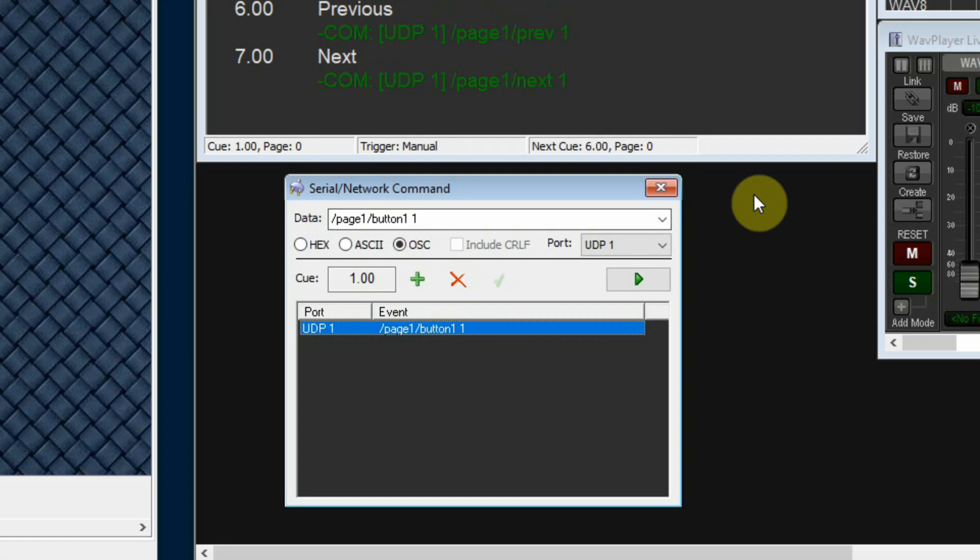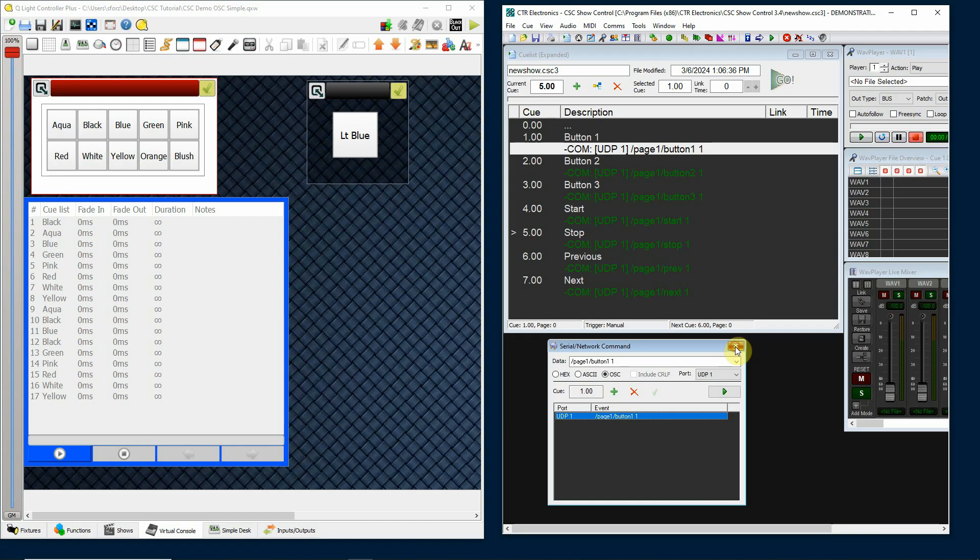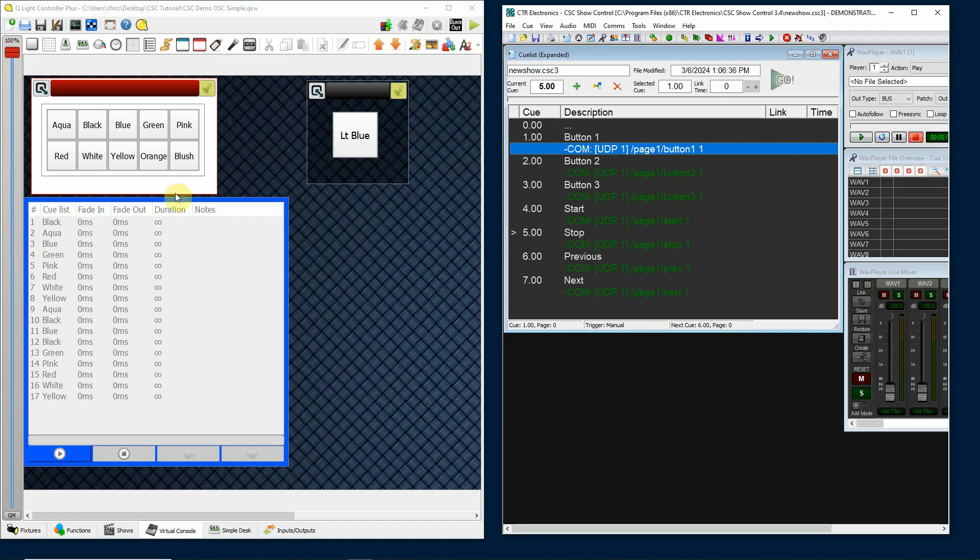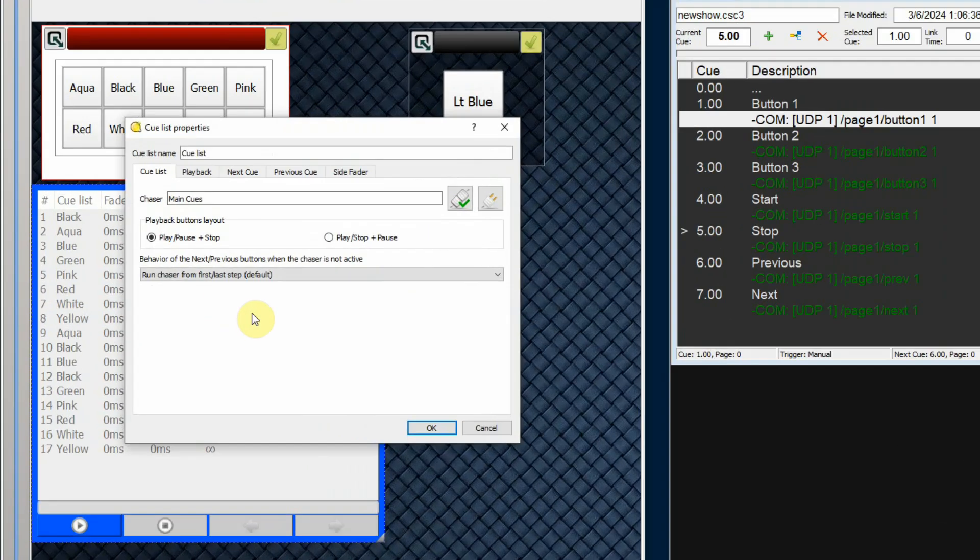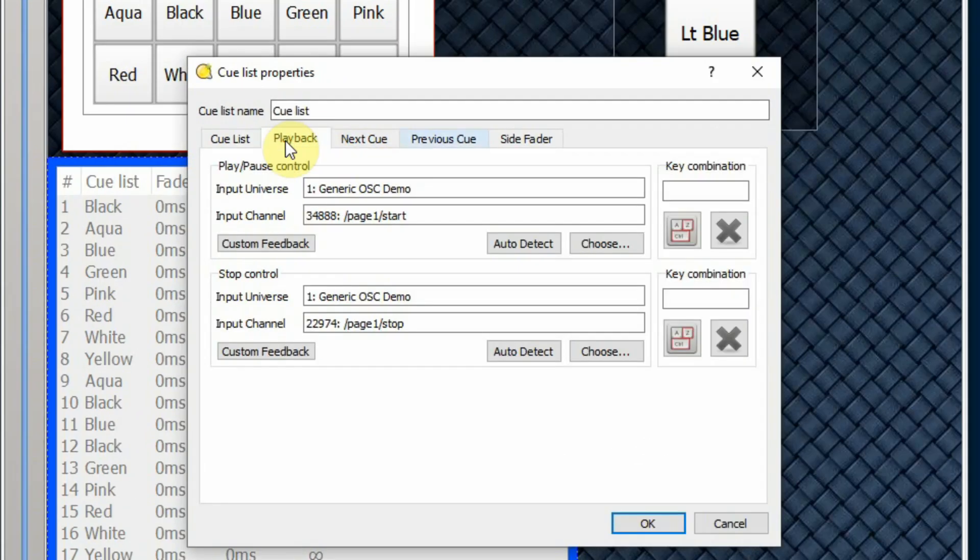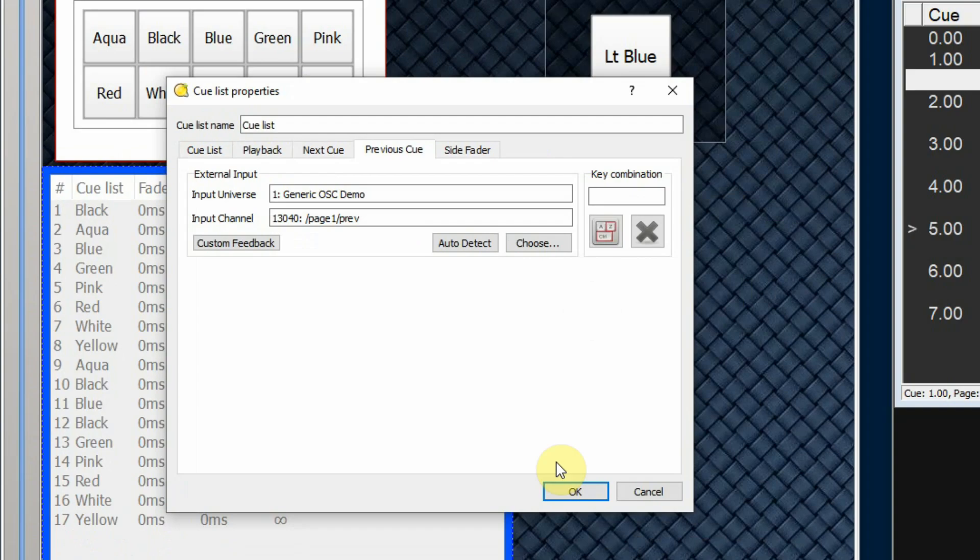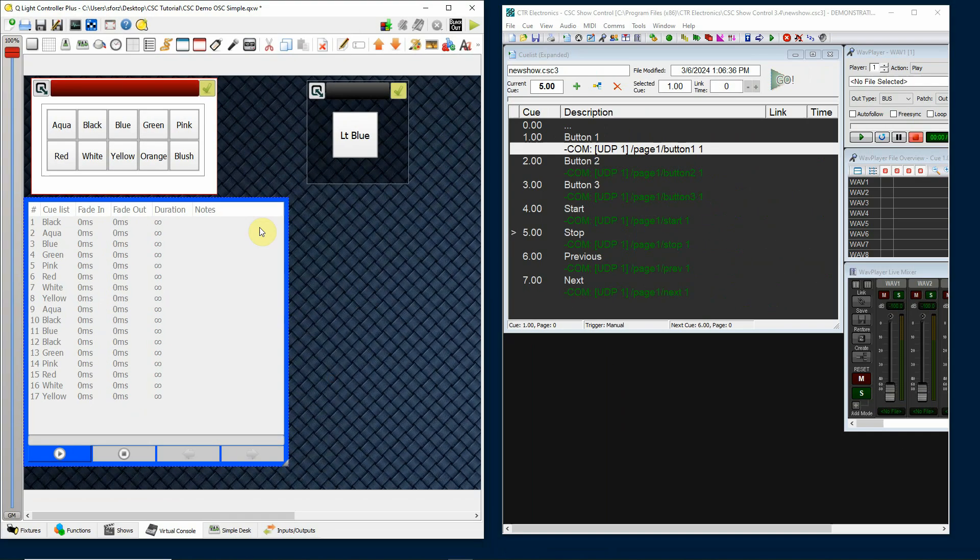Then there's going to be something similar for the next button up here: this is going to be button2, button3, and then button4 down here. We used a similar idea to start playback with page1/start, to stop playback page1/stop, for next cue page1/next, and then previous cue page1/previous.